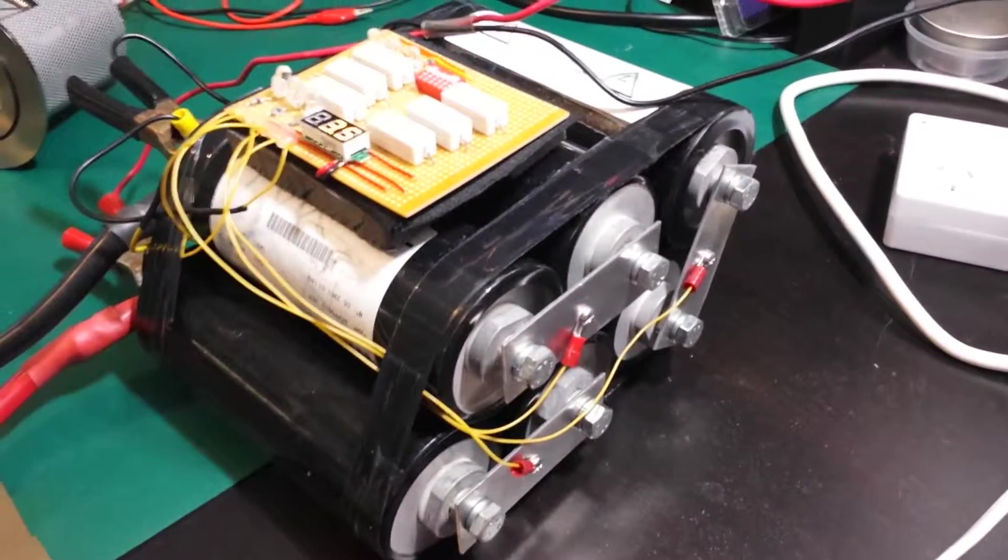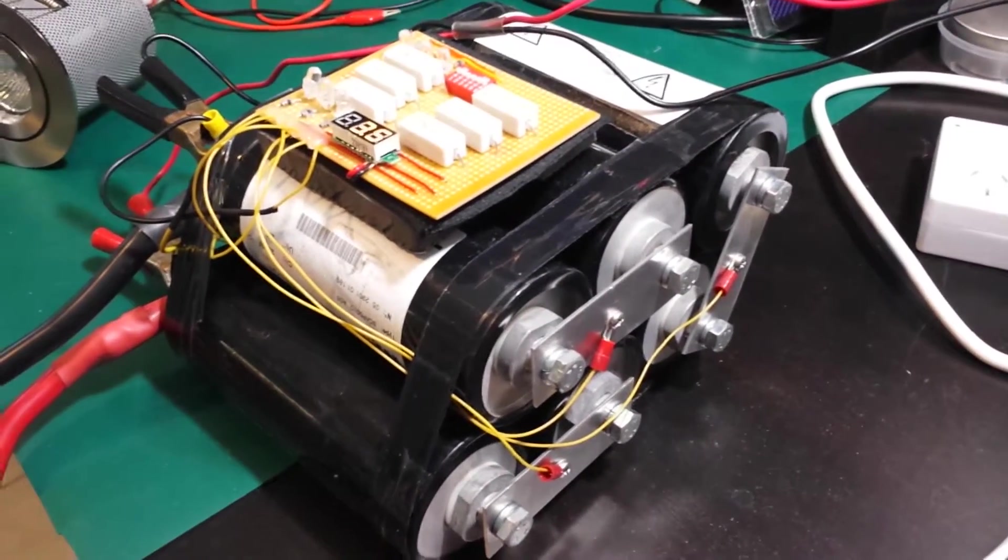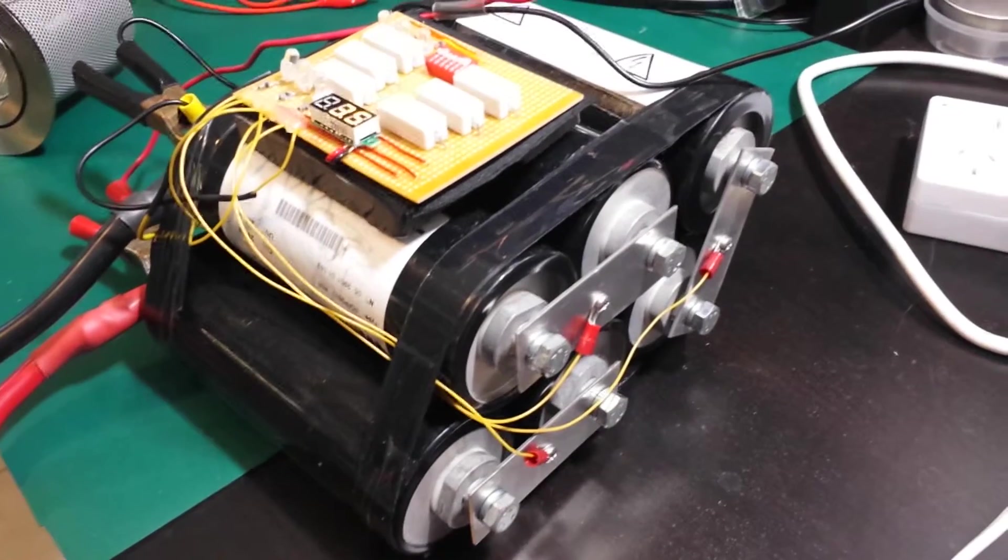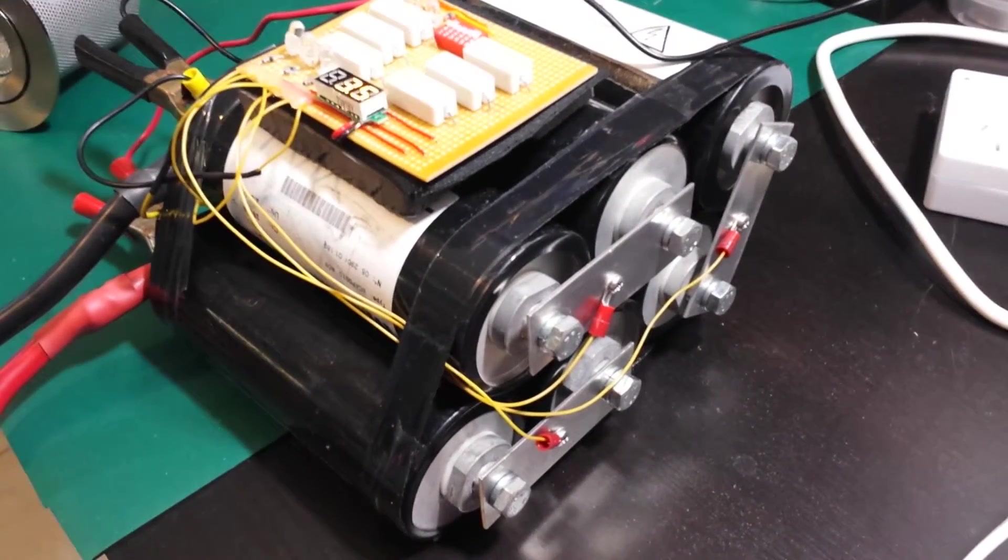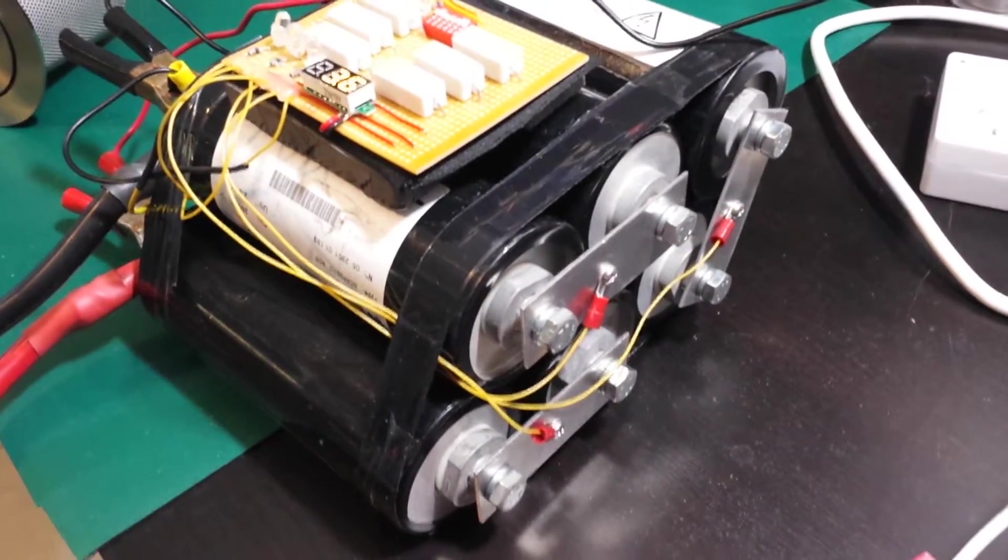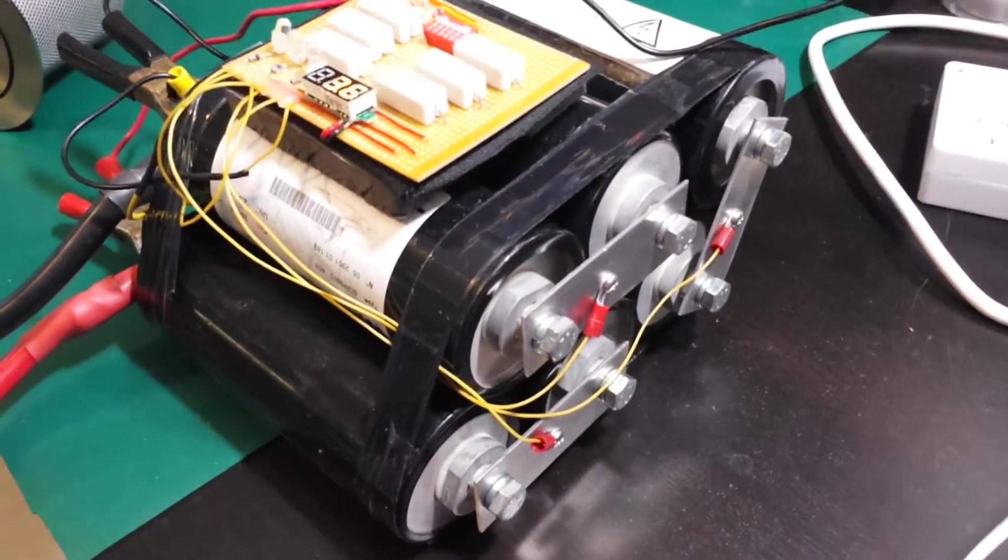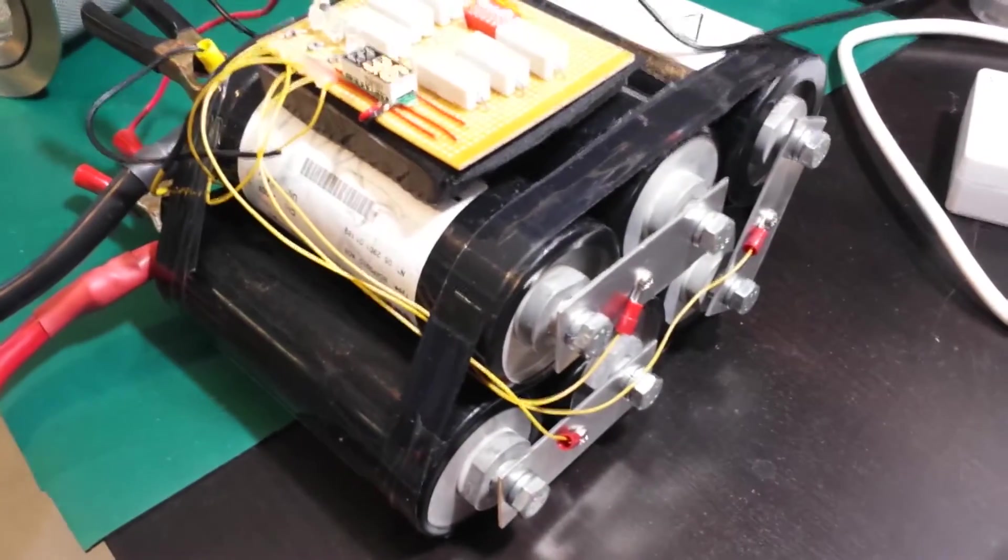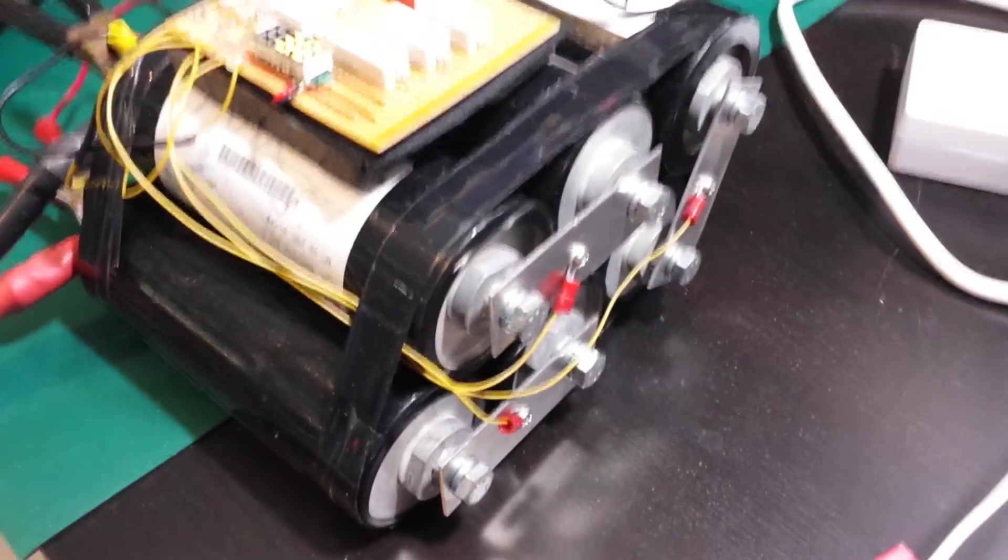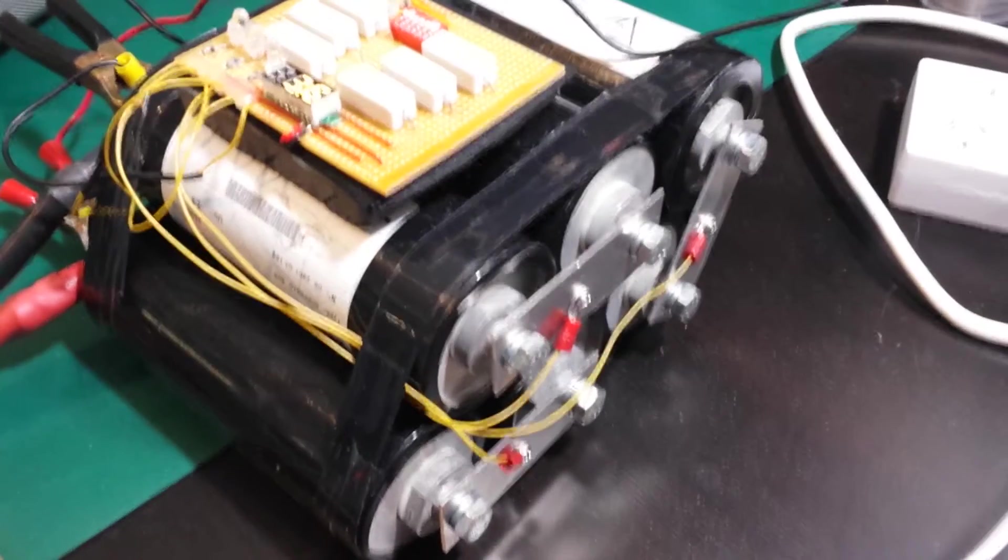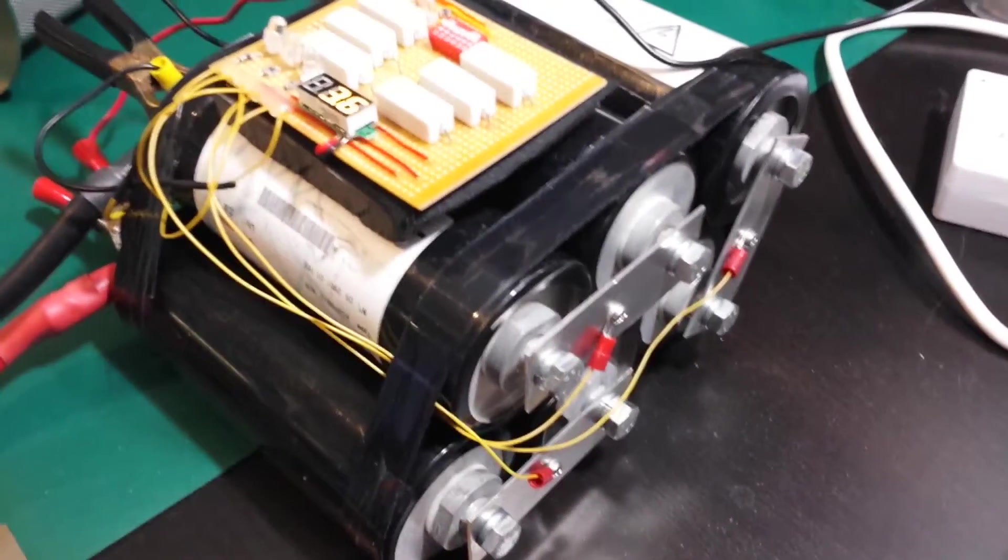So recently I acquired these Maxwell Technologies Ultra Capacitors. There's six of them connected here in series. They're 2600 farads each and they're 2.5 volts each at their maximum charge. So that's 15 volts in series.